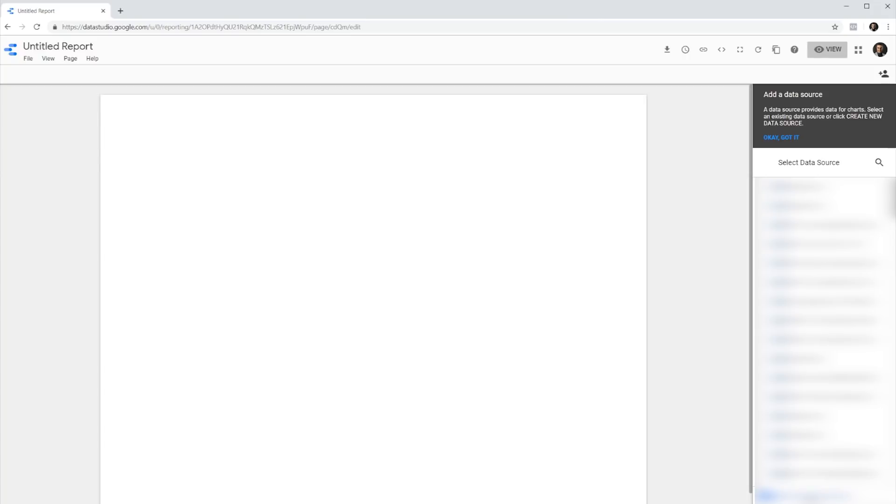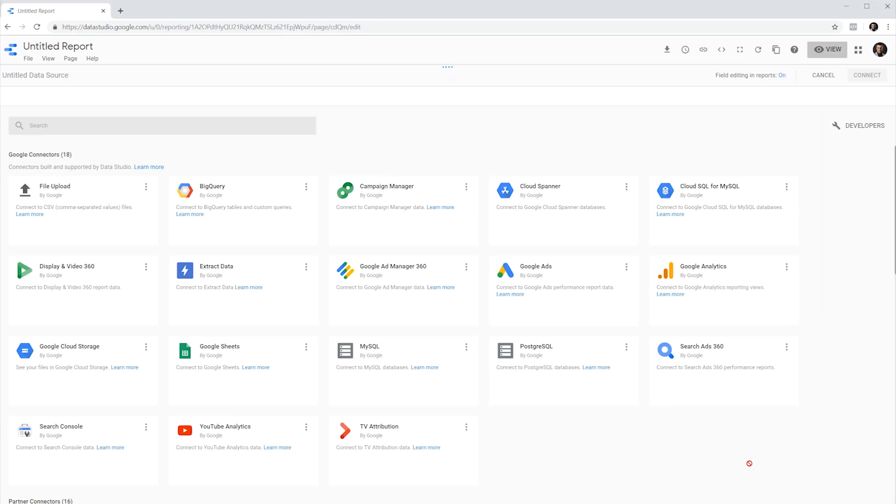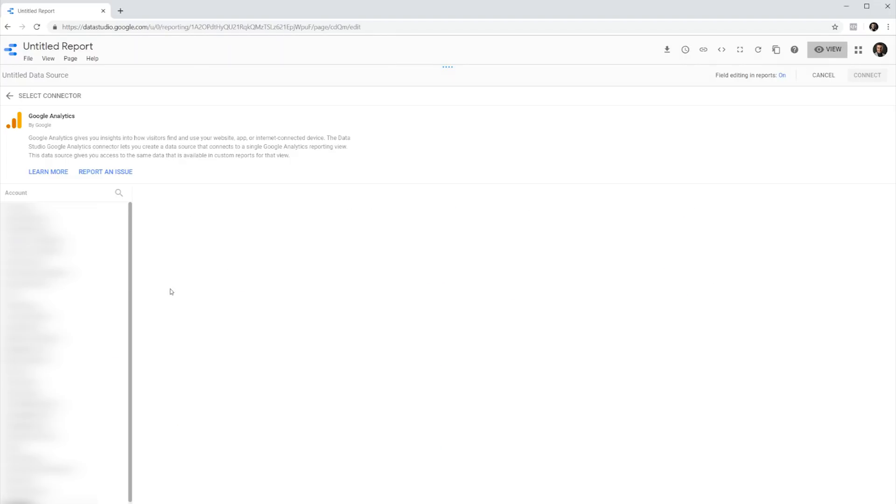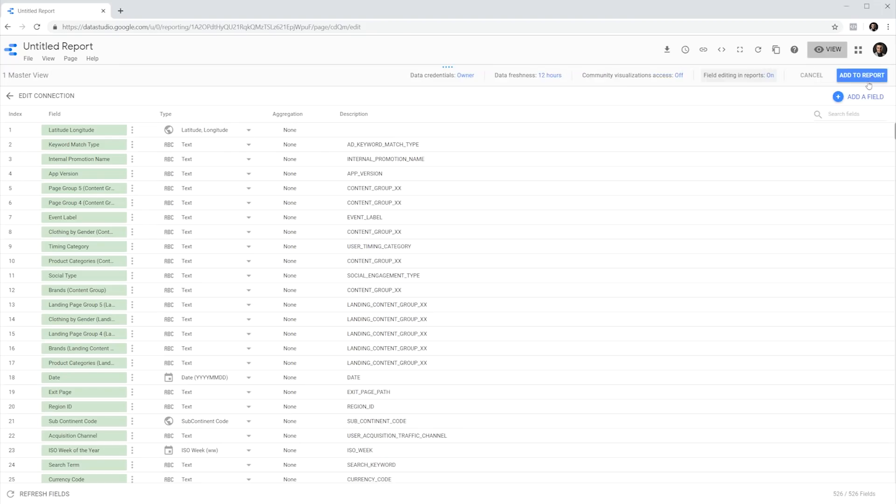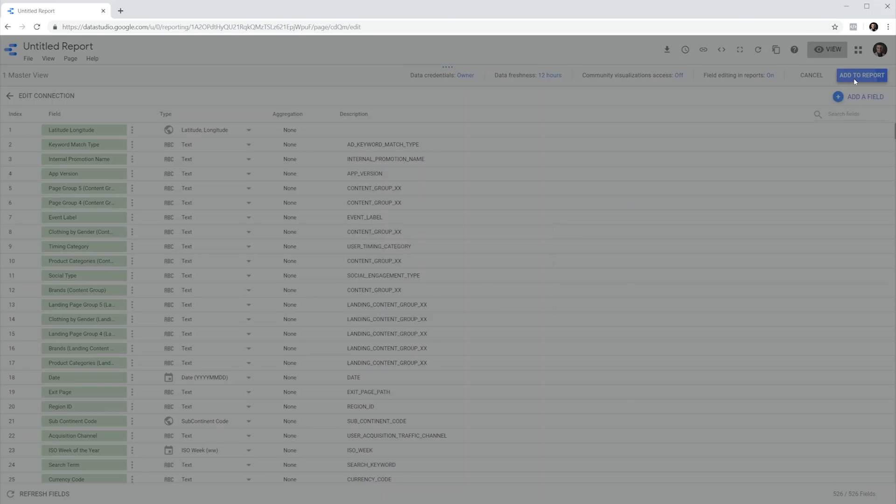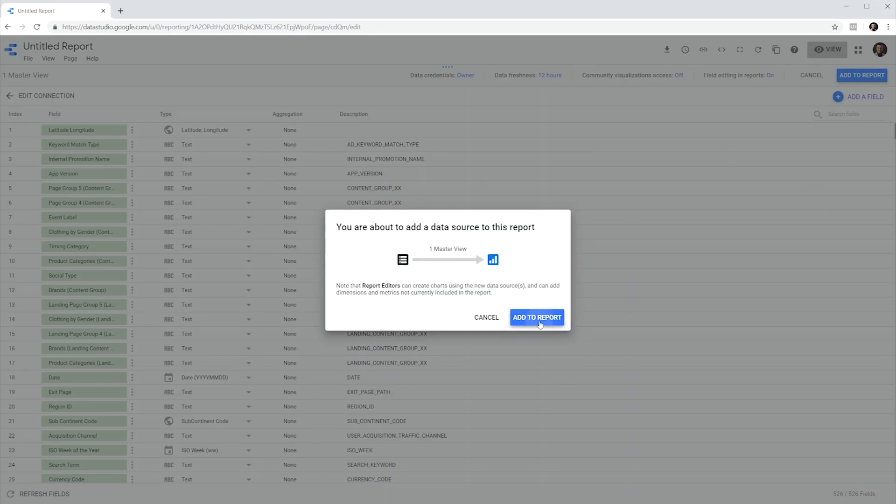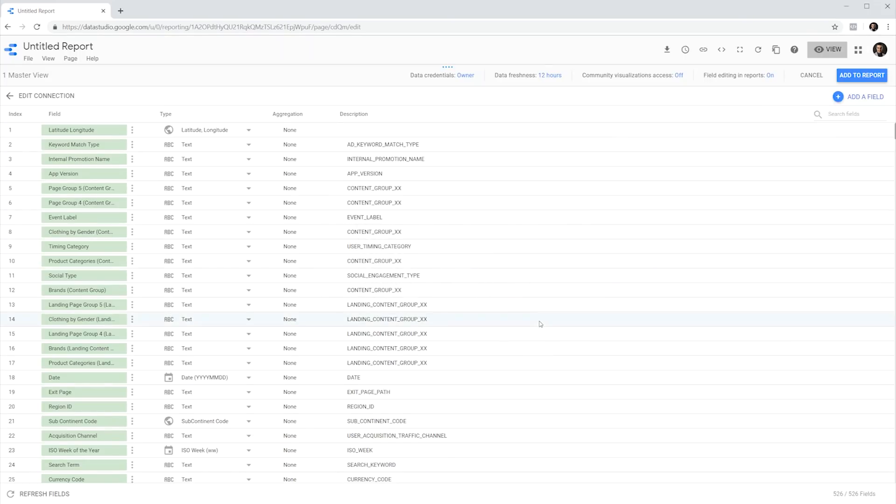First, I'm going to create a new blank Data Studio report. And I'm going to create a new data source for it. For this tutorial, we're going to use Google Analytics and we are going to connect to Google Analytics demo account. Let's choose the master view and connect. It takes a few seconds. And then you can add it to your report. Click add to report.